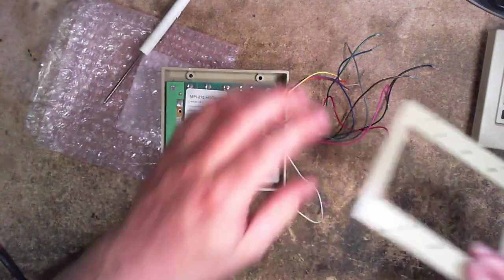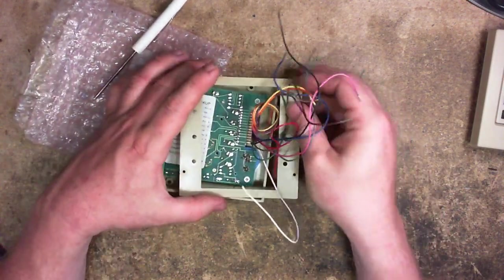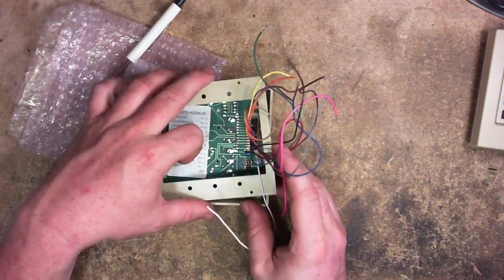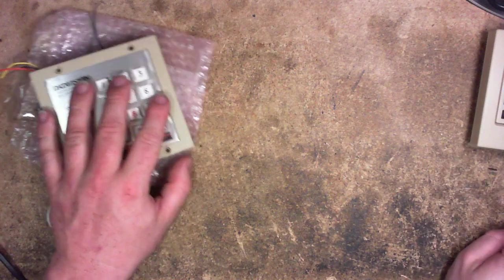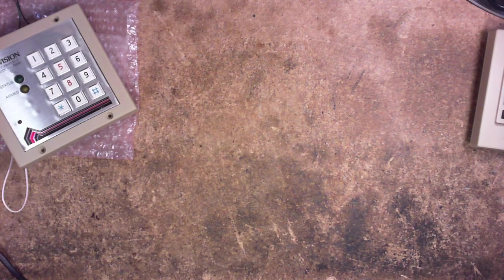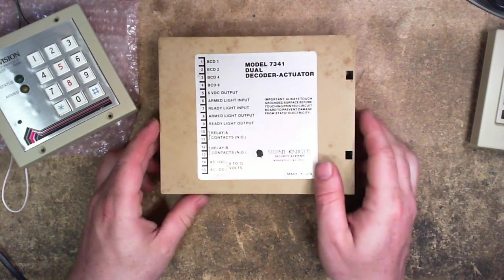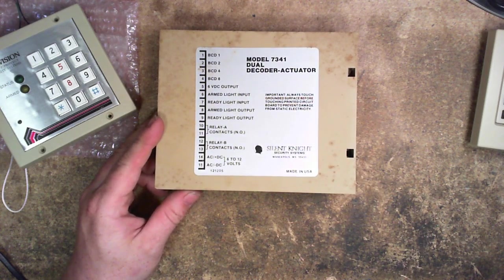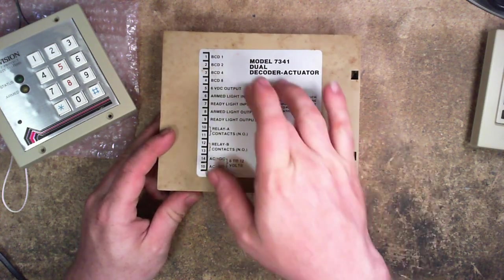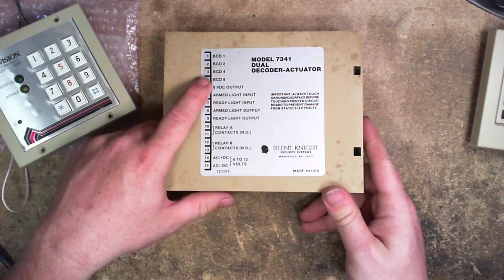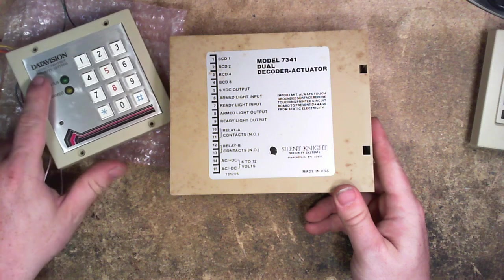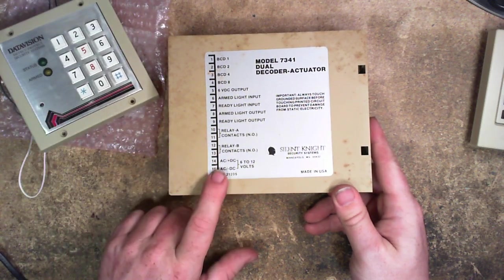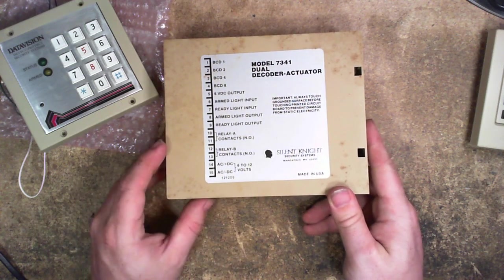But I digress. What I'm trying to get to here as I put this keypad back together is that one of the things that you do at VCF Midwest is that you raid what's called the free pile, which is to say you can bring in junk or e-waste, and someone else will pick over it. And someone left a box of security system parts. And among those was this box right here. So it calls itself the 7341 Dual Decoder Actuator from Silent Night Security Systems. And we notice, again, BCD 1, 2, 4, 8, four wires. We have 6 volts that are regulated out. We have inputs and outputs for an armed and ready light. And then we have relay contacts down here, plus our power input, which is our choice of AC or DC, 6 to 12 volts.